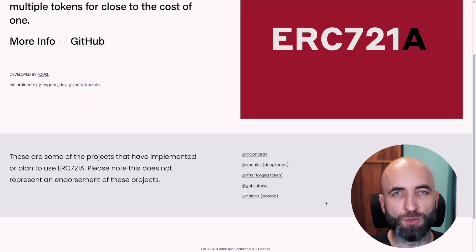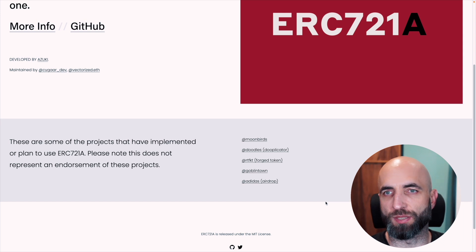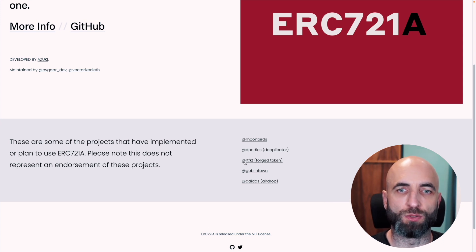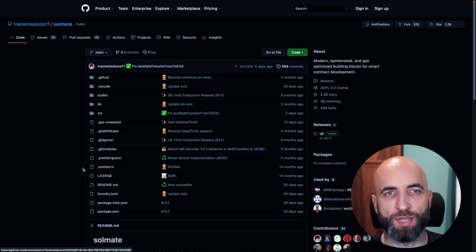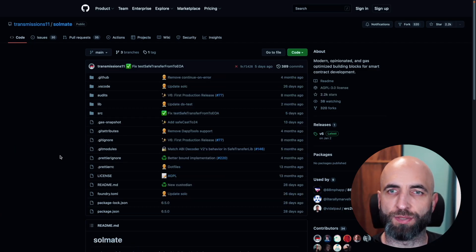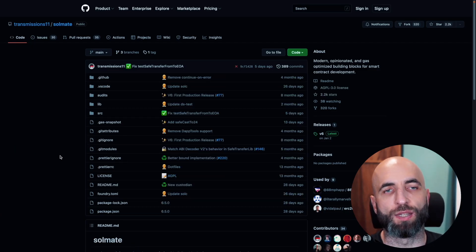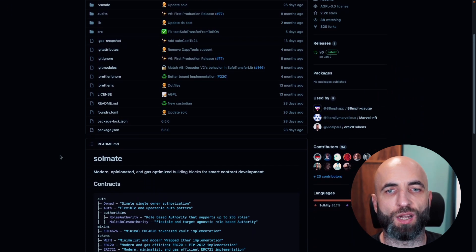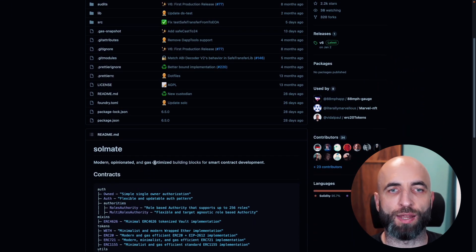Next, there is ERC-721A, which is an improved implementation of ERC-721. The main feature is gas savings when minting more than one token. Notable projects that use ERC-721A include Moonbirds, Doodles, GoblinTown, and Adidas. The last option is Solmate — less popular than the first two, but very good nonetheless, and it focuses a lot on gas optimizations.